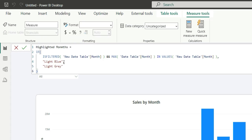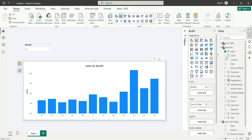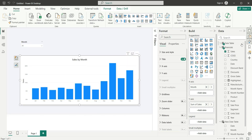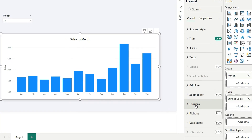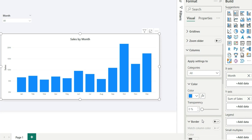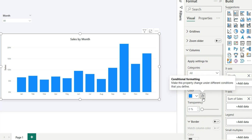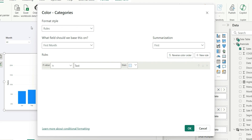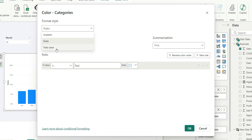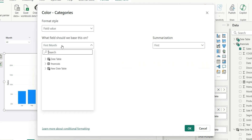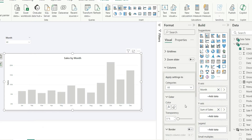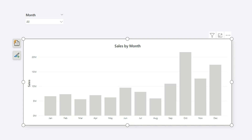After closing the bracket and pressing Enter, open the formatting pane and go to the Columns option. Under Colors, click the conditional formatting FX button. In the Format Style, select Field Value and choose the Highlighted Month measure we just created, then click OK.